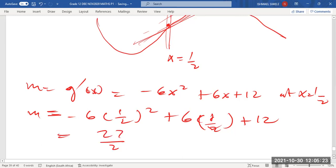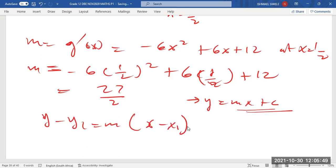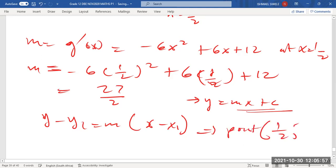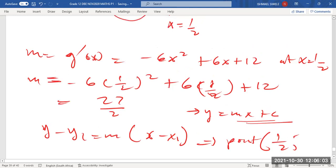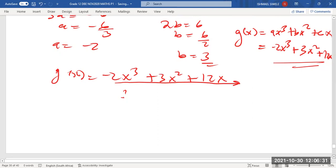With gradient 27/2, we use the equation y - y₁ = m(x - x₁). We need the y-coordinate at x = 1/2 by substituting into g(x) = -2x³ + 3x² + 12x. Substituting x = 1/2 gives y = 27/2... let me compute that carefully.